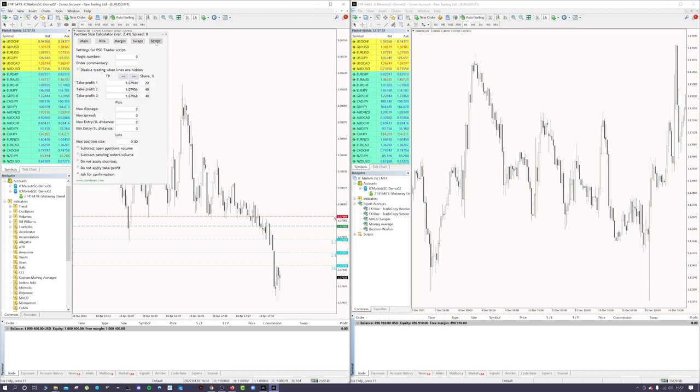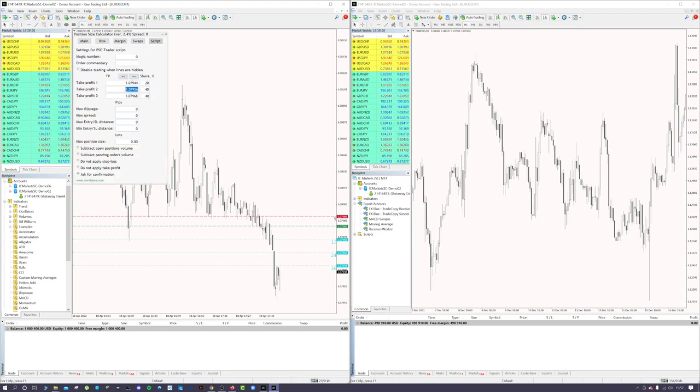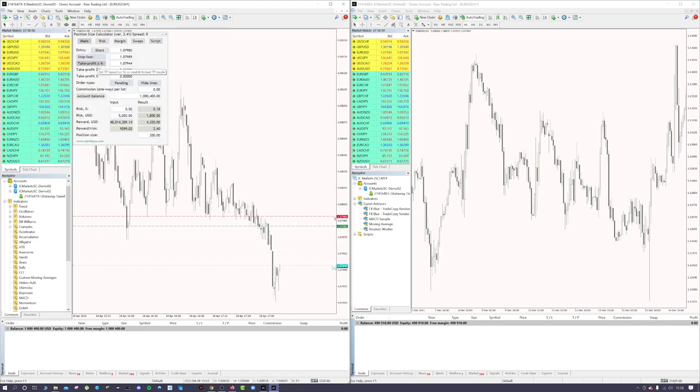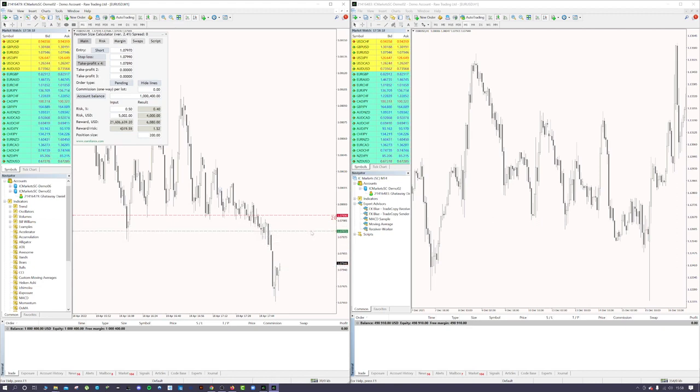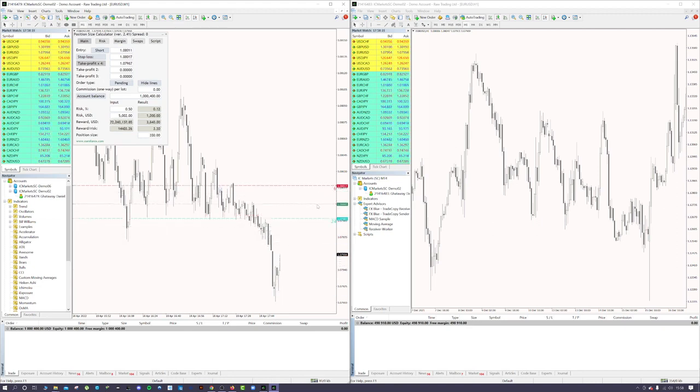What I do is usually have a 20-40-40 ratio with three separate take profits, and I have an automatic take profit times 4. So it automatically, for the first TP which is 20%, sets it to 4R. The first target, depending on the size of the take profit, is automatically to four times the stop-loss size.